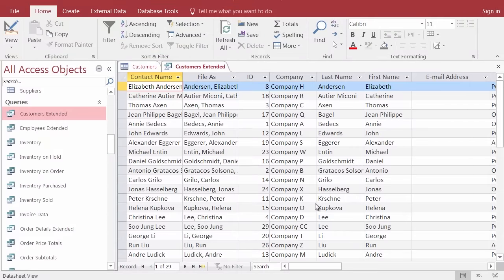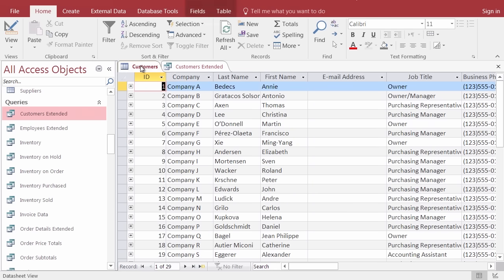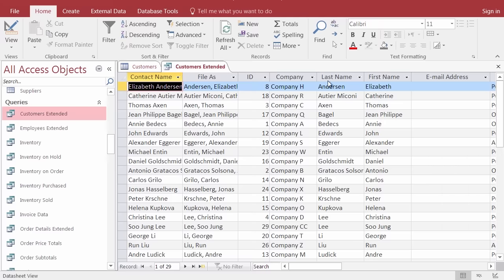Now would be a good time to put the video on pause. Come into the query named Customers Extended and try changing a couple of records — for example, Elizabeth Anderson near the top. Change a name in the query, make sure you click on the pencil to tell it you've finished editing, and then go back to the Customers table to see that it has been changed there. Then change something in the Customer table and come back to the query — you should see the information updated there as well. We're going to switch gears and start talking about forms.